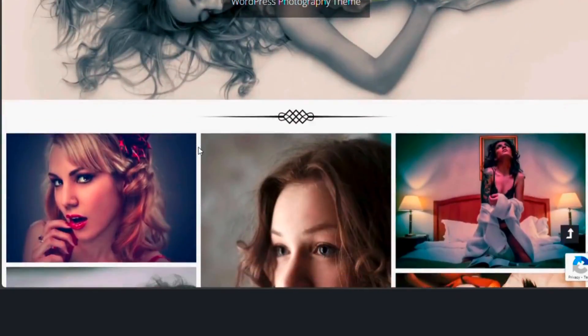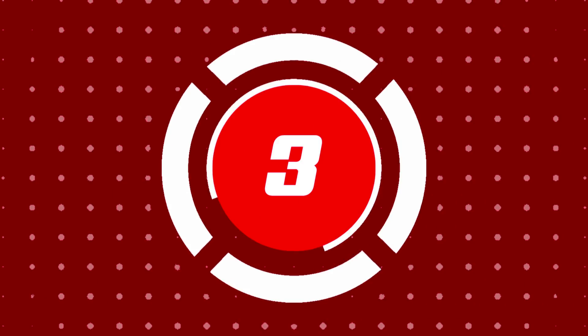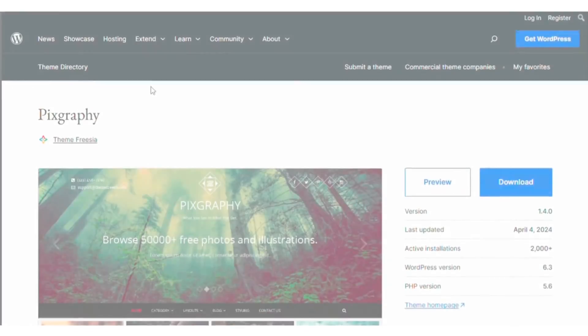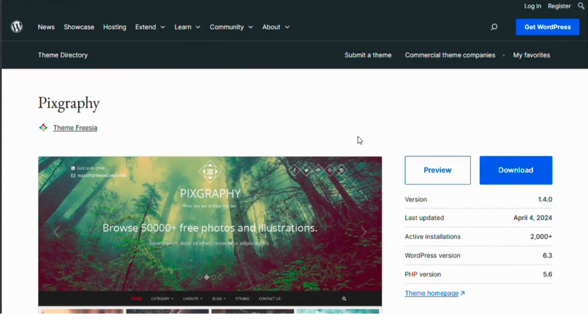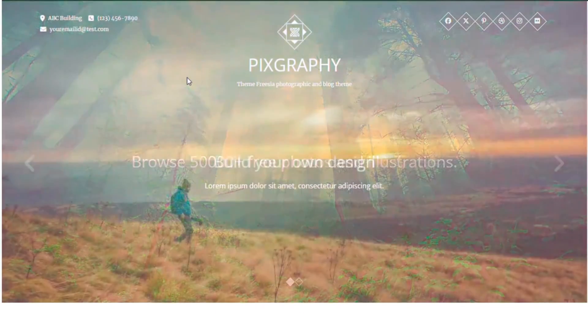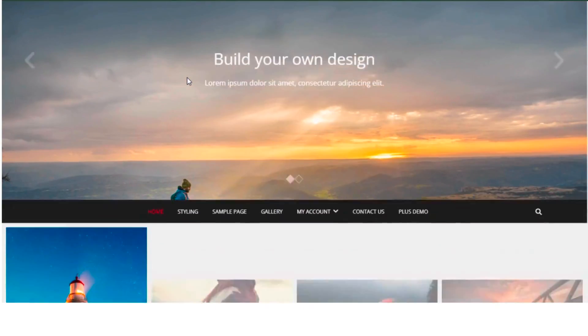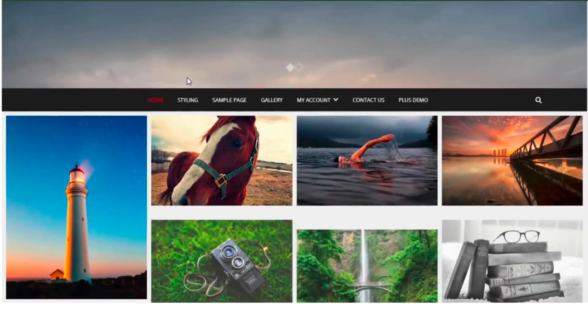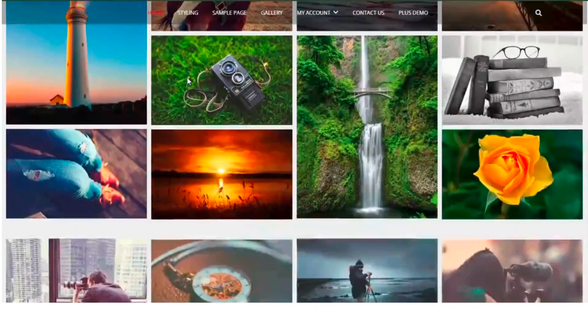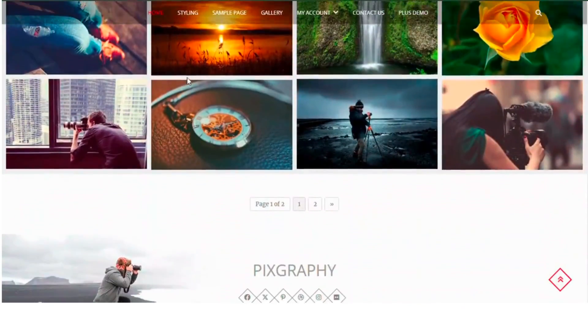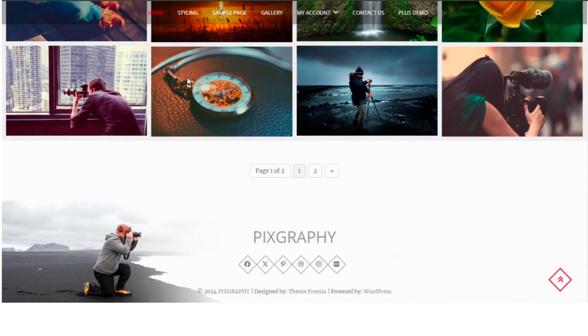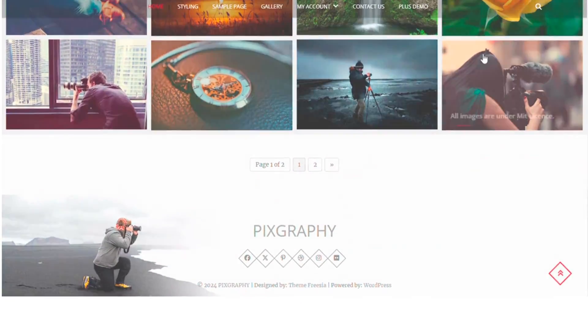At number three, we have Pixgraphy. This theme offers a sleek and modern design featuring a full width slider and customizable homepage sections. Pixgraphy is also WooCommerce compatible, so you can easily sell your photos online.